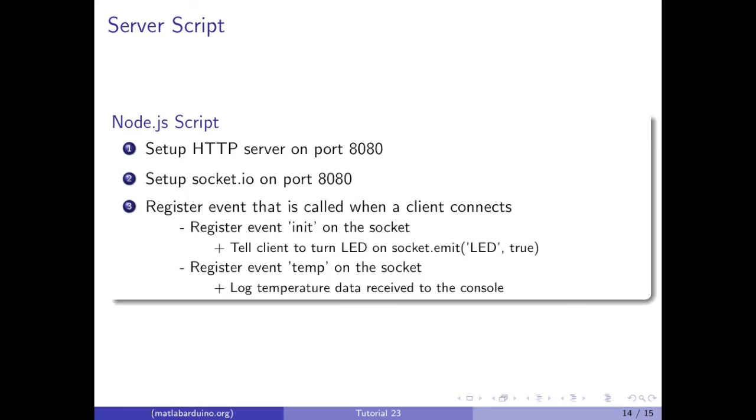In the node.js server script, we're going to set up the HTTP and socket.io listeners on port 8080. Then, we're going to register an event that is called when a client connects.